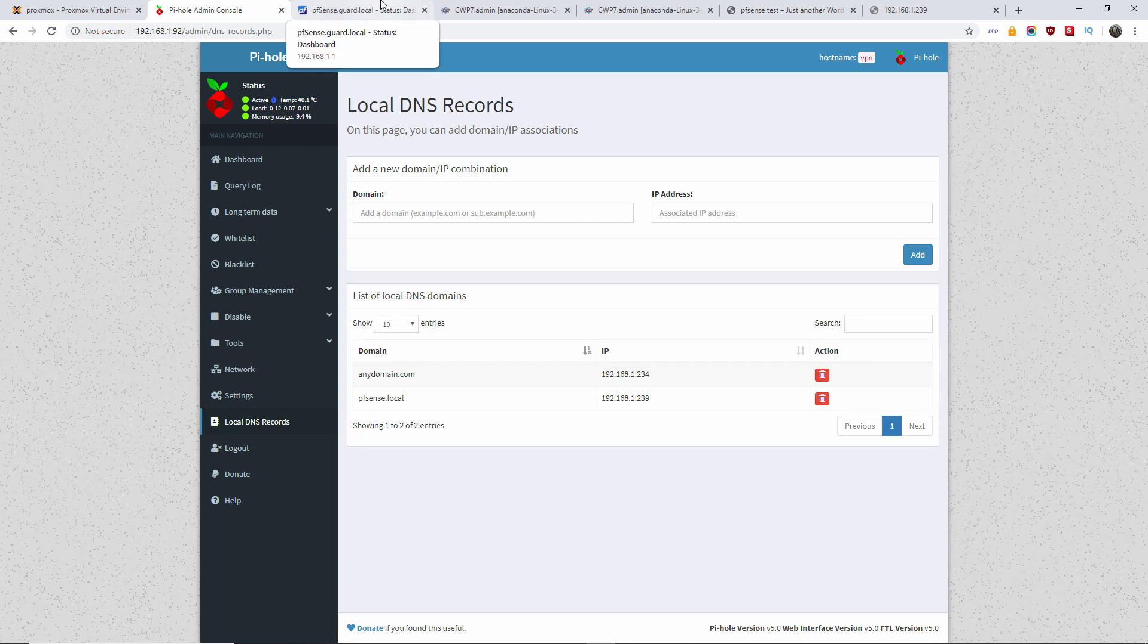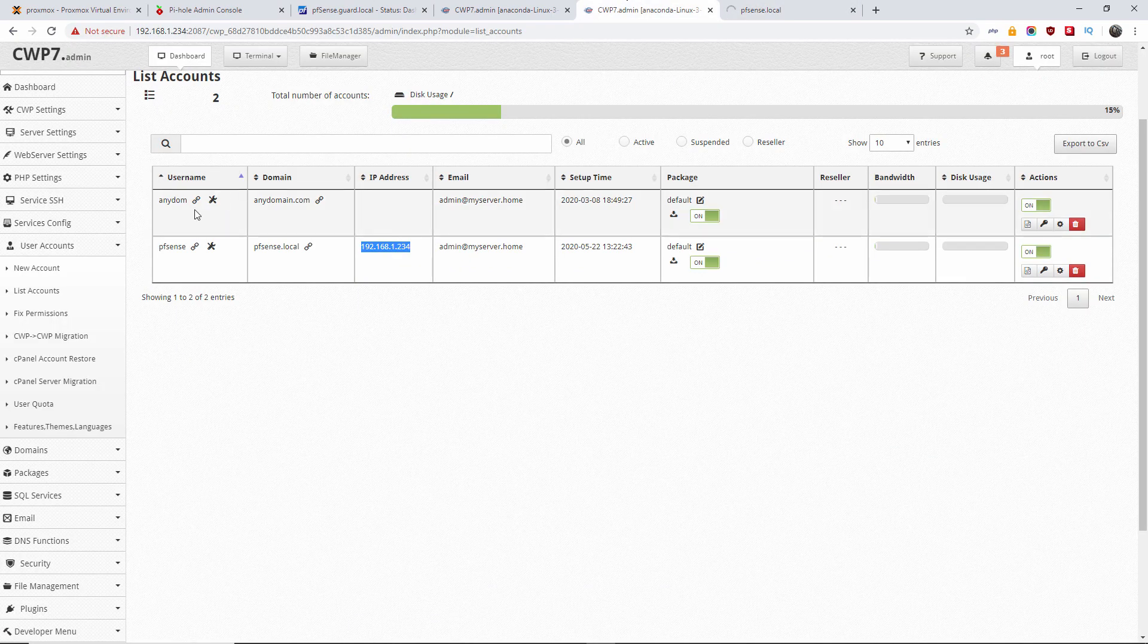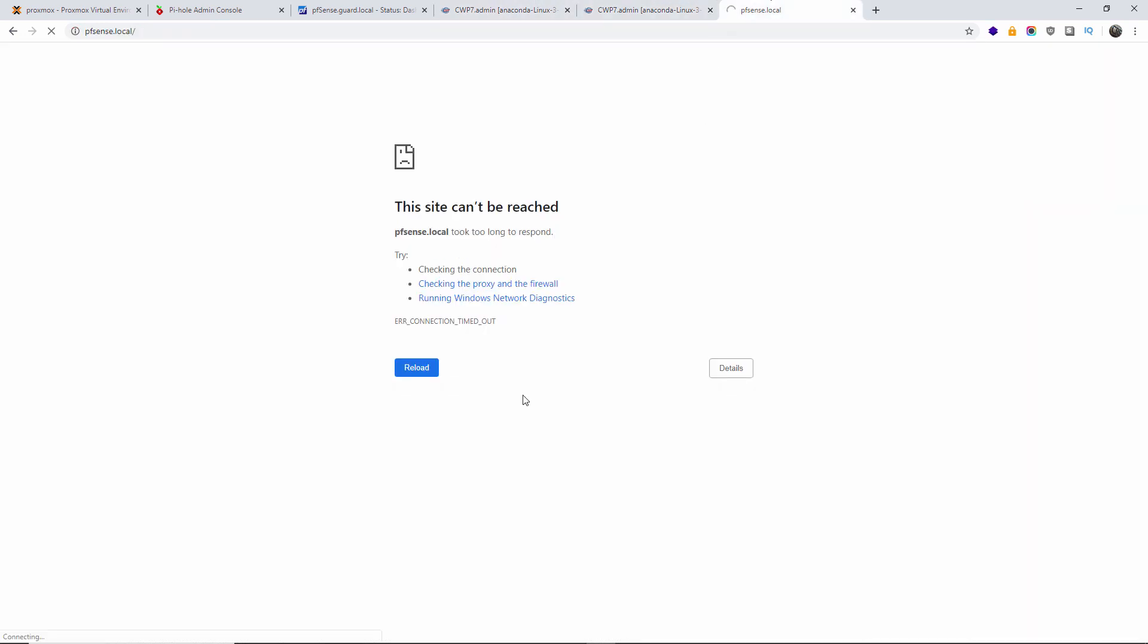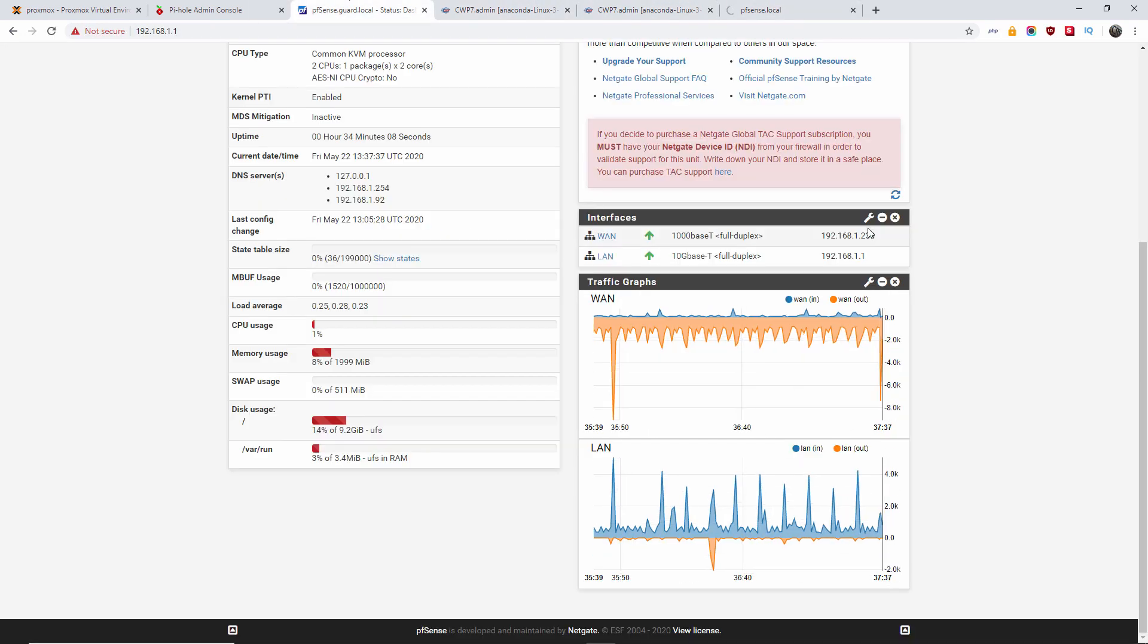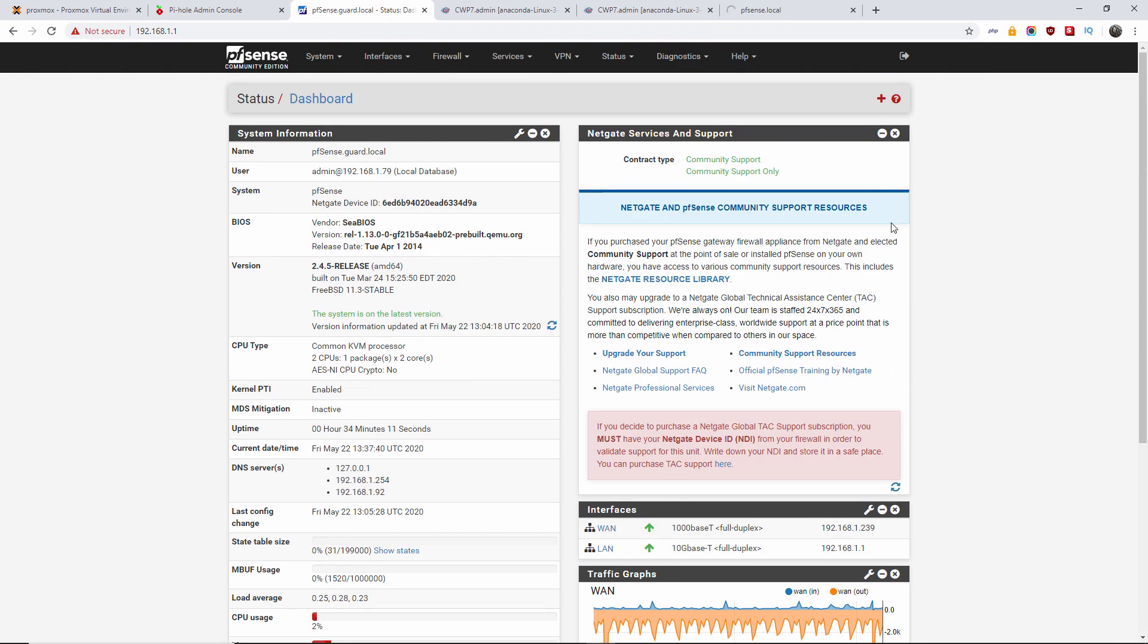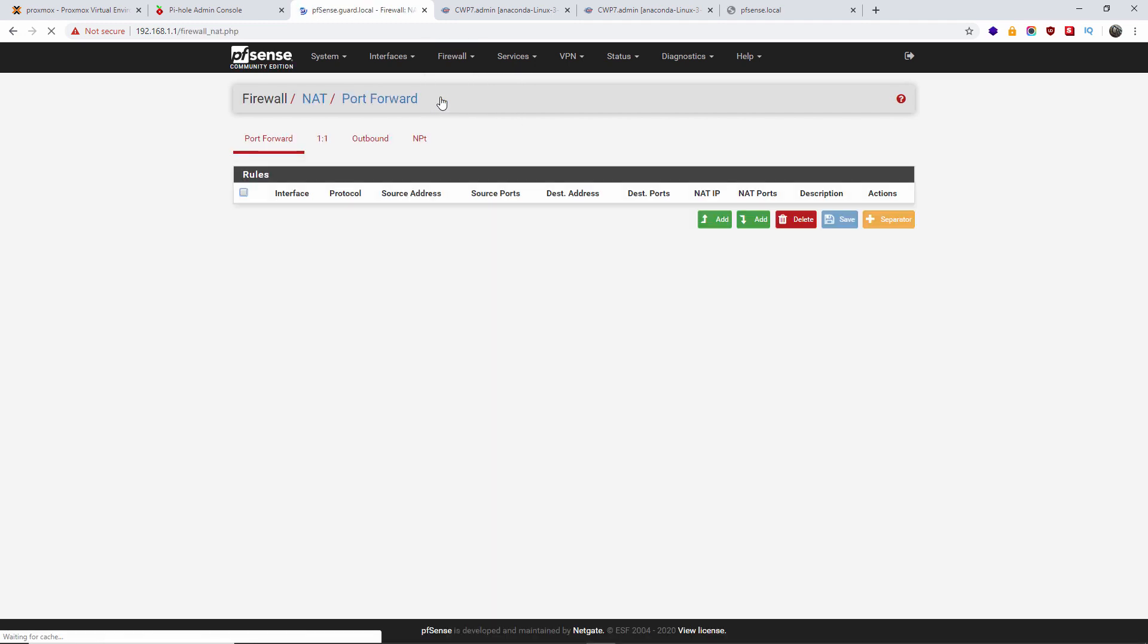So now that the DNS record has been set, and we've seen that the actual domain doesn't resolve, we go back to our pfSense page, and we're going to start the most important part of it. We're going to create a NAT port forward.